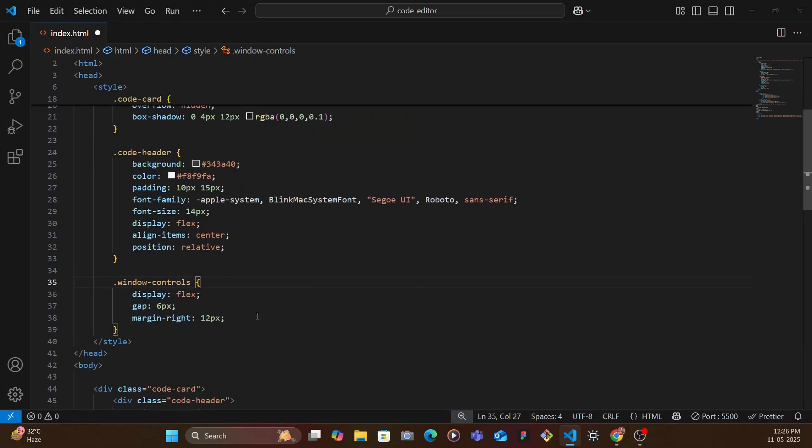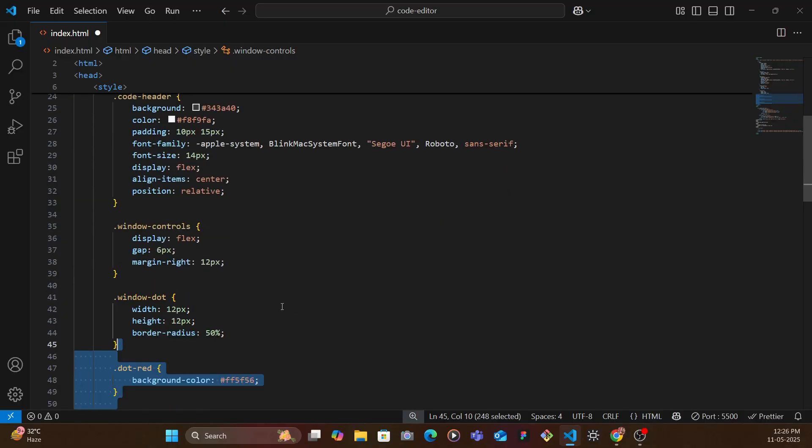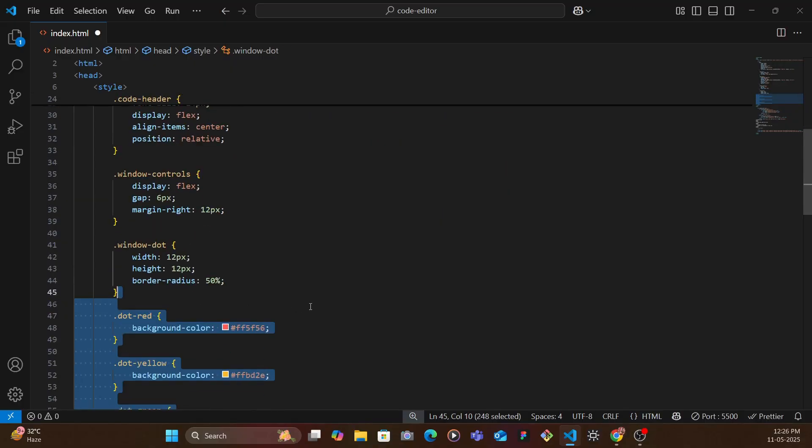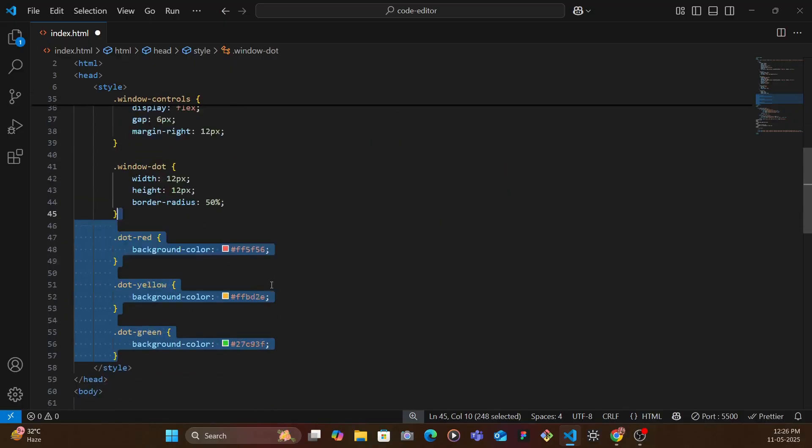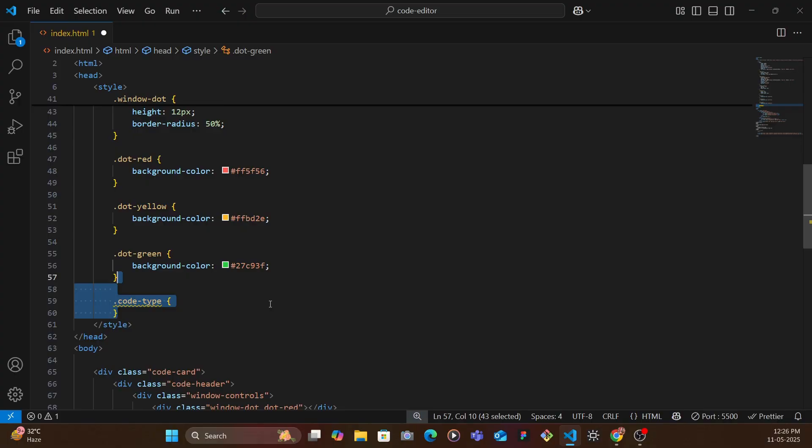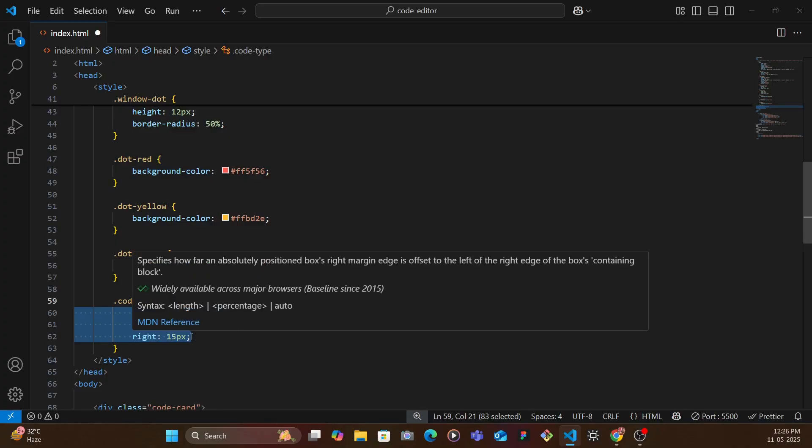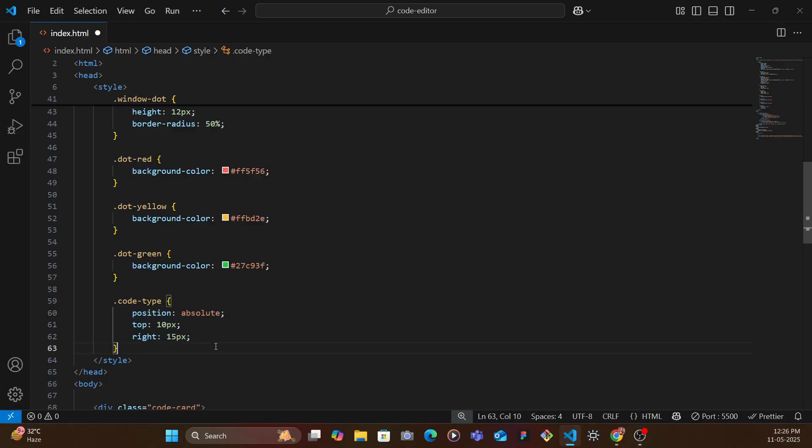And then we have the window controls, we're going to also style it a bit, the dots, the different colors of dots. The code type we're going to set it as absolute, top right, background color, padding, font family, and font size.